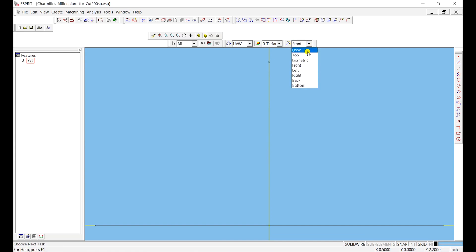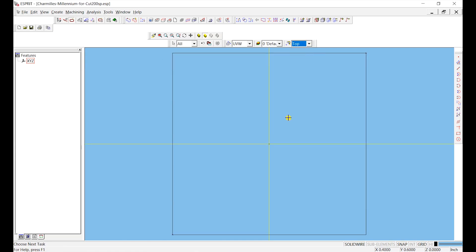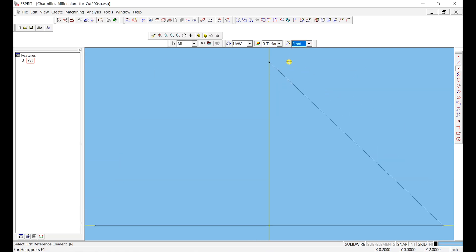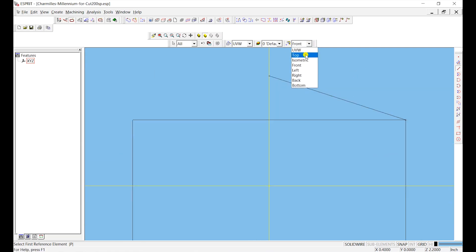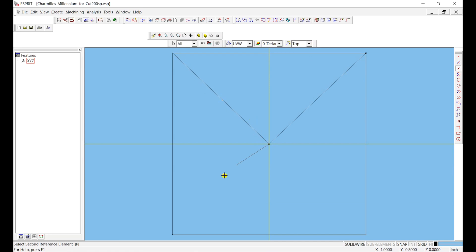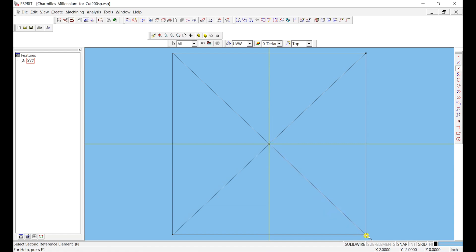So what I'm going to do is I'm going to connect a line segment from there to that point, and it is snapping these points. Hopefully it's not snapping to the origin. Actually yep, so we're snapping to the point I want. I'm going to create another one from here to here.